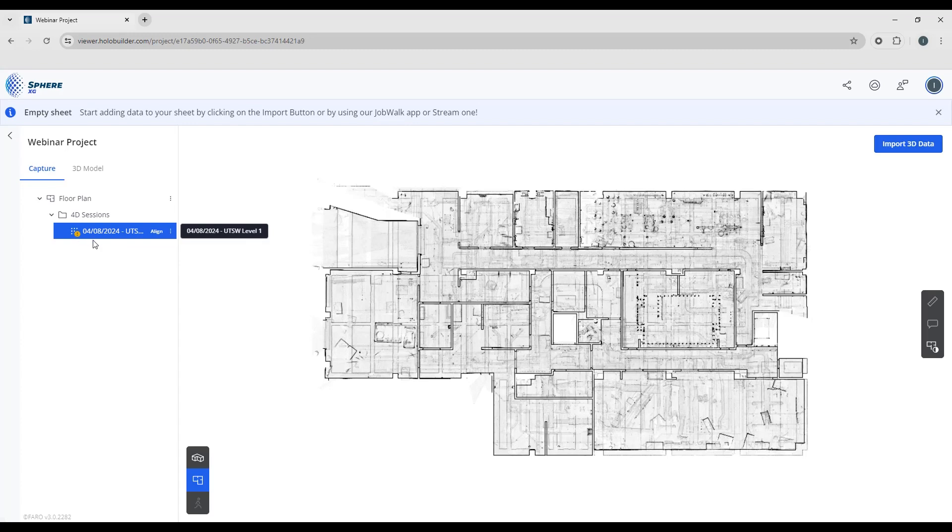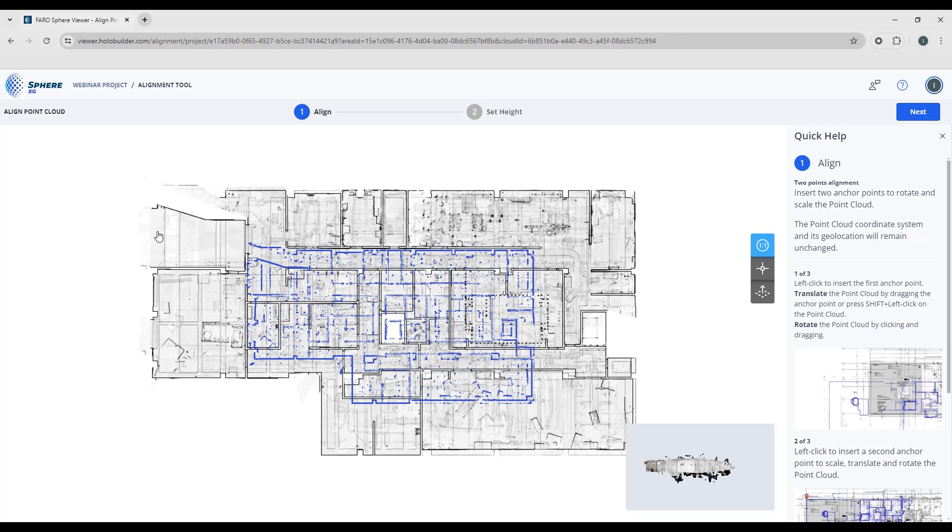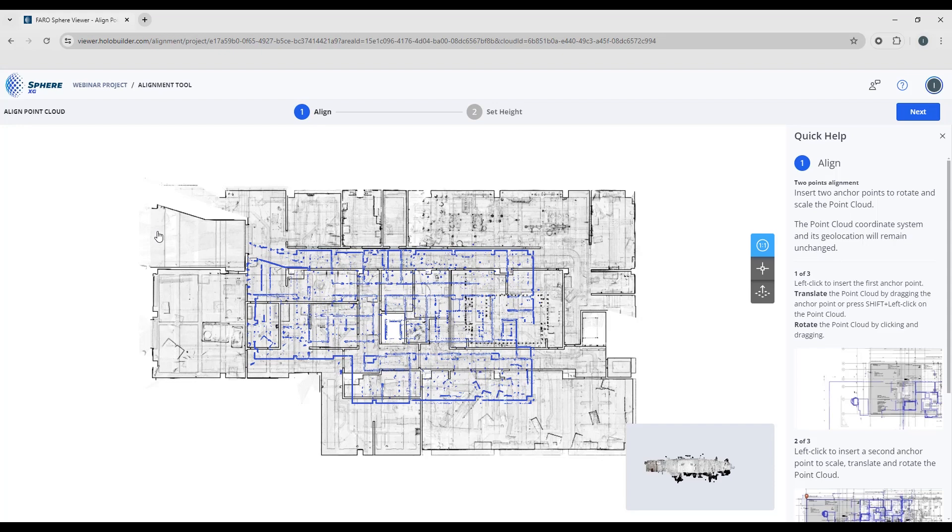So to do that, you can simply choose the align, and this brings you into the alignment window. So there's a couple of things around the interface.